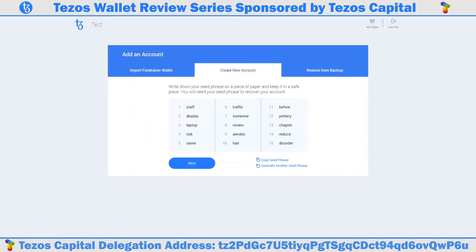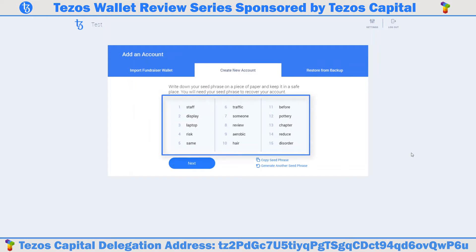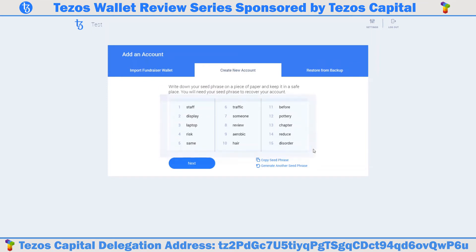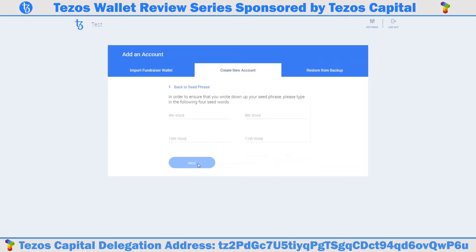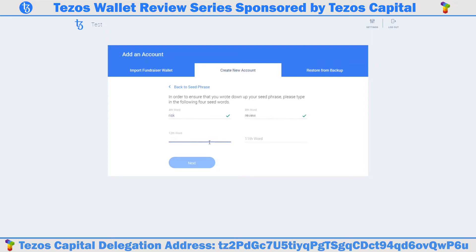You will be presented with a new 15-word seed phrase. Write down your seed phrase on a piece of paper and keep it in a safe place. You will need the seed phrase to recover your accounts. Once recorded, hit the next button. Here you will be prompted to enter certain words from your seed phrase in the order in which they were given to you. It is important to keep track of the order these words were presented when writing them down. Green check marks will appear as the words are correctly input. Once finished, hit next.